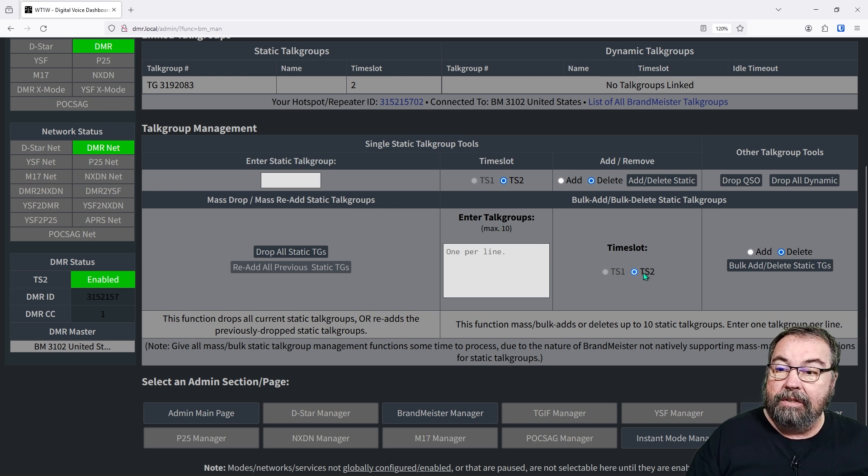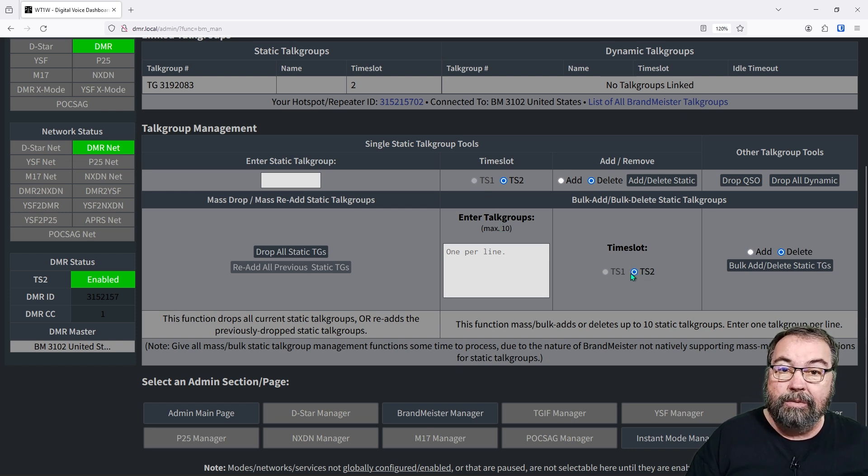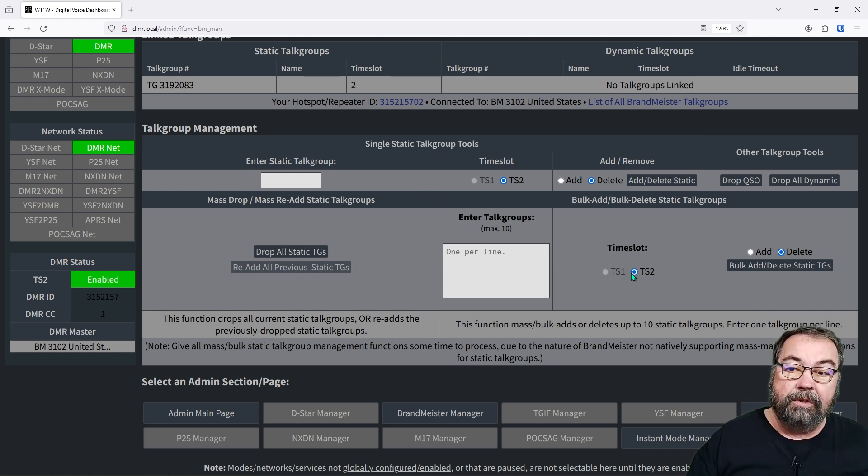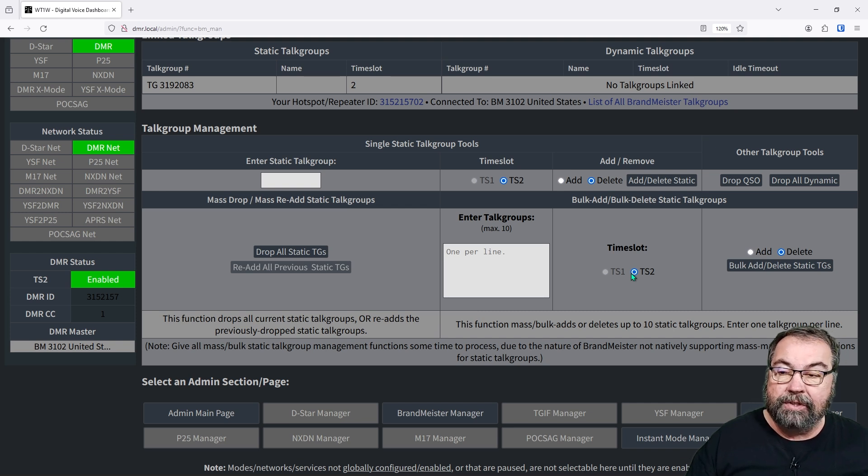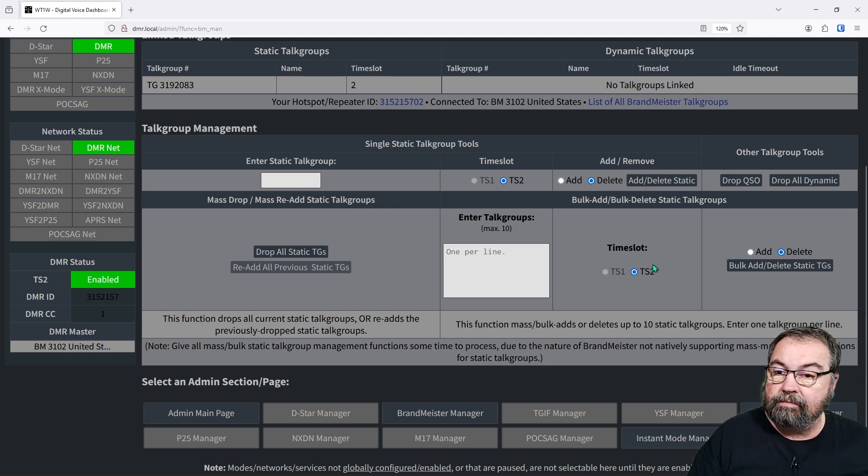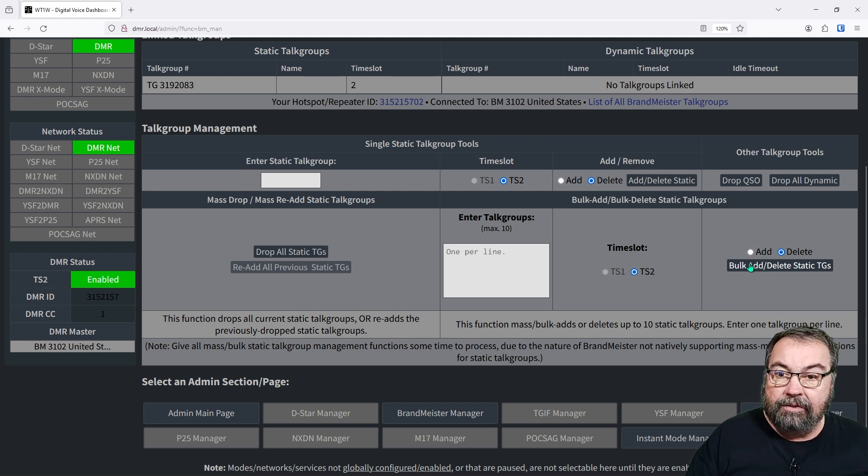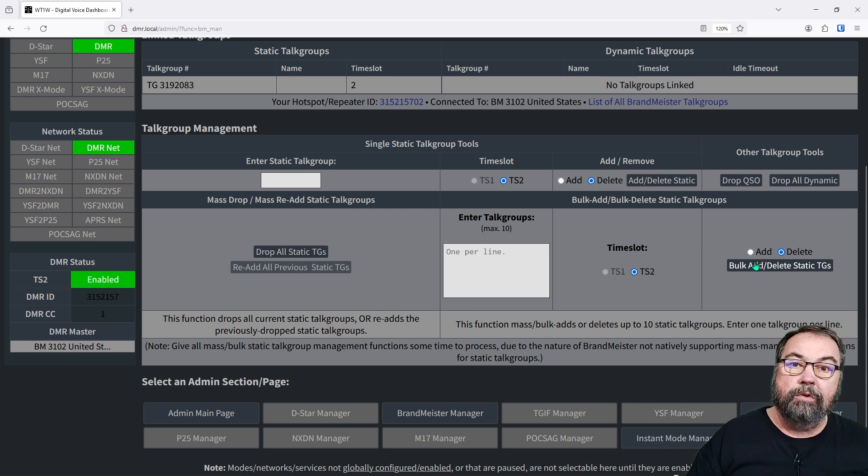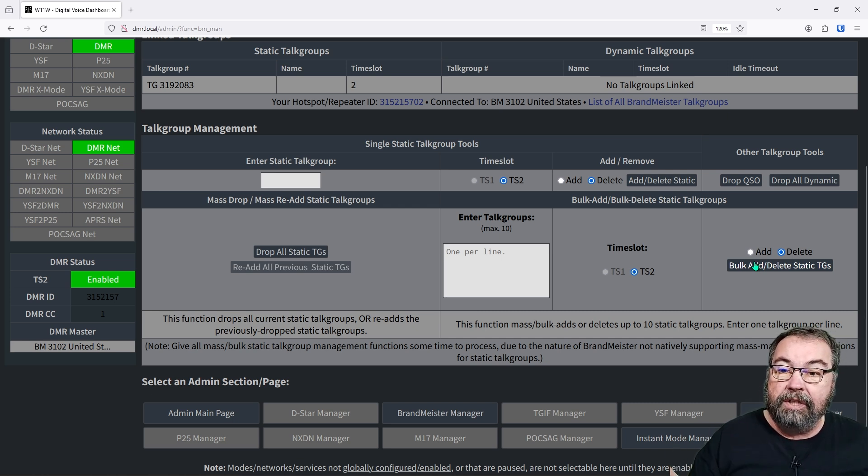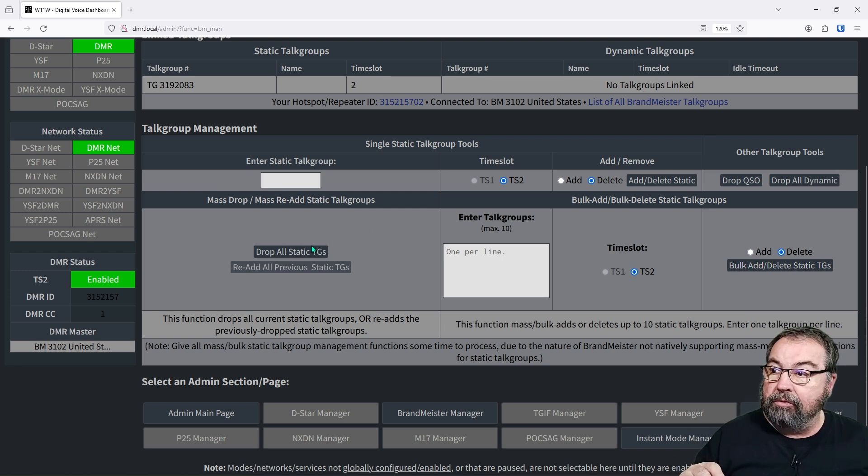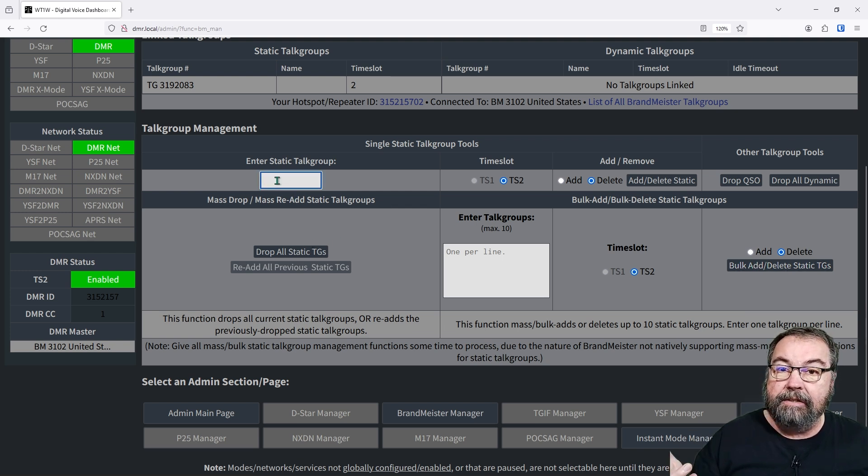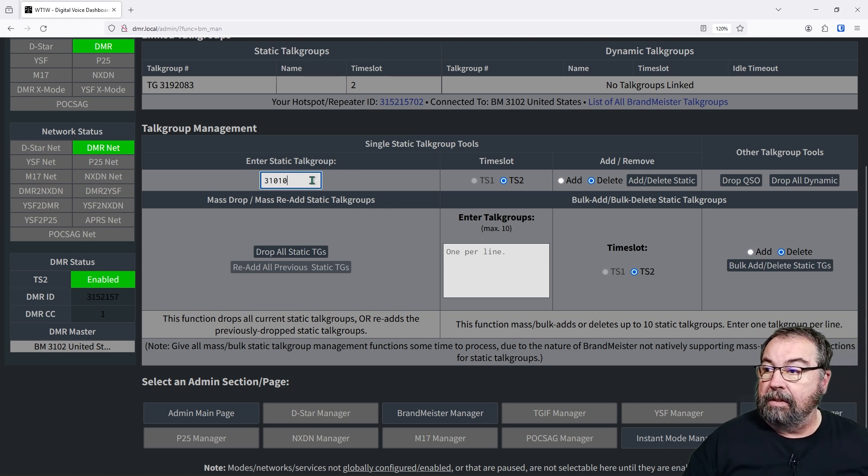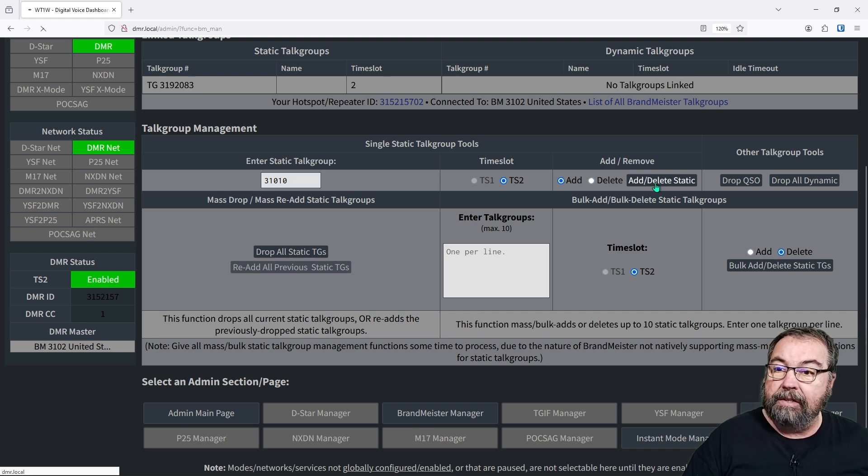So down here under talk group management is where we set all that kind of stuff. Now, mine is running on time slot two. This is a single radio hotspot. If you had two radios, you could play around with running two time slots. We're just going to do the time slot two. And here we can add or delete bulk, add or delete static talk groups. So if I had four or five or six talk groups, I wanted to link to this at one time, I could do it here and just type out a list. We can drop all statics or I can add in another static here. So let's say I want to add Alabama link. I type in Alabama link's number. I click add.